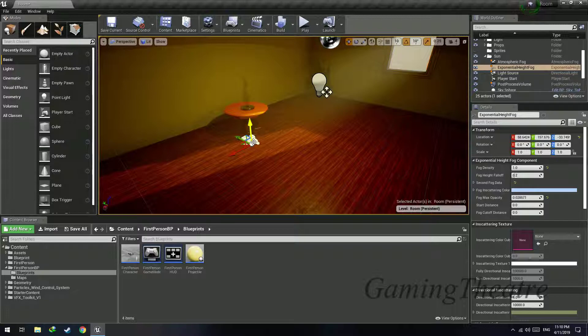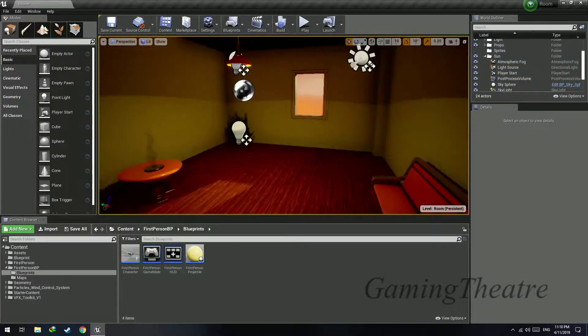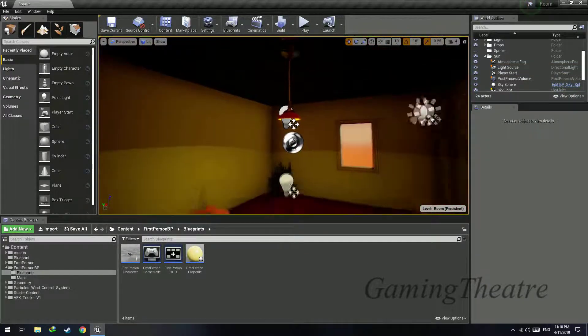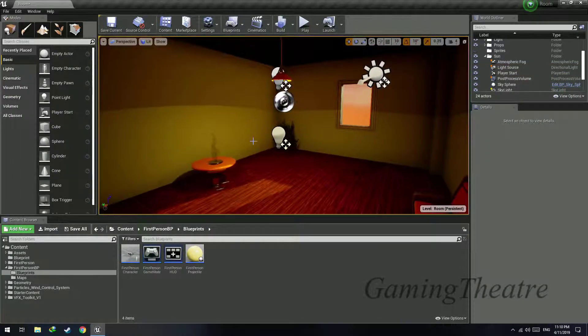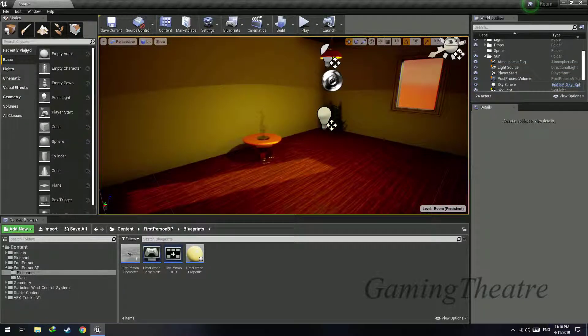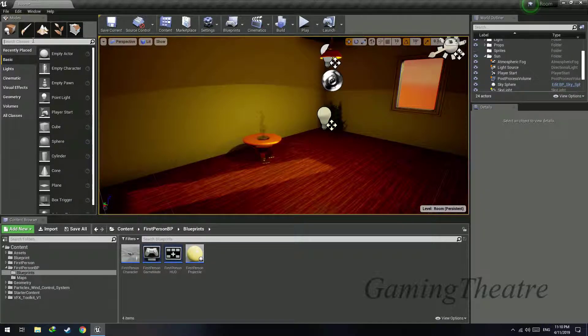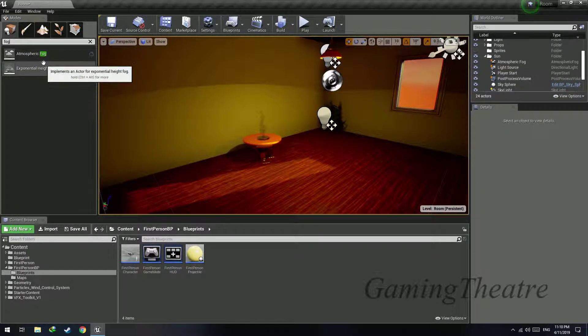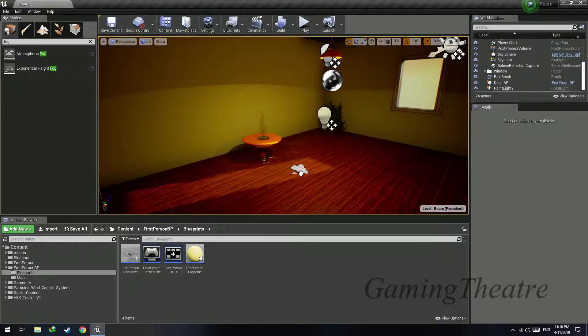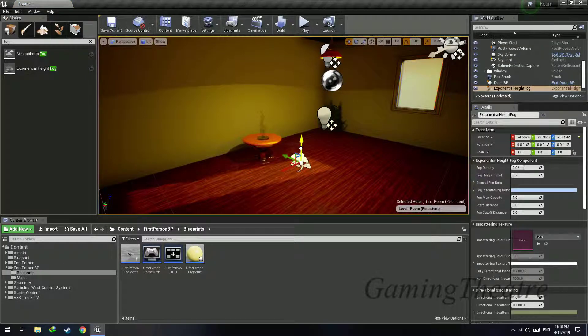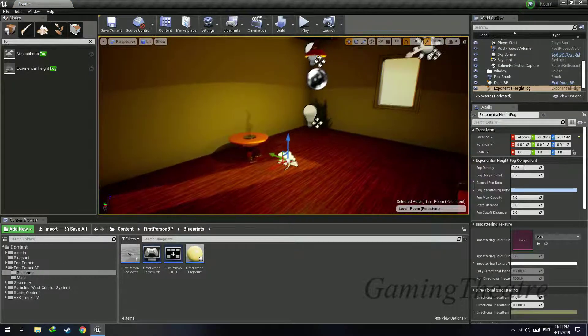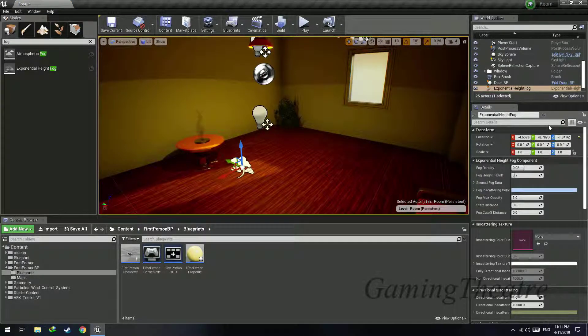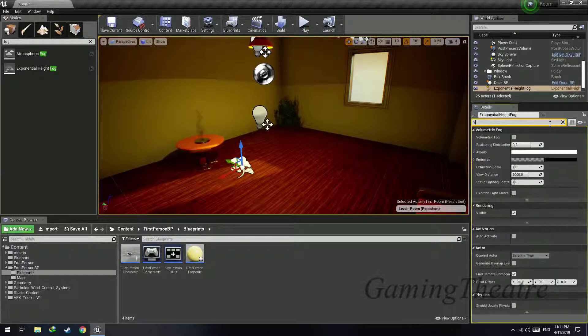So this is how your scene will be. Let's search for fog and add exponential height fog. This will add fog into your level as you can see here. Now search for volumetric fog.